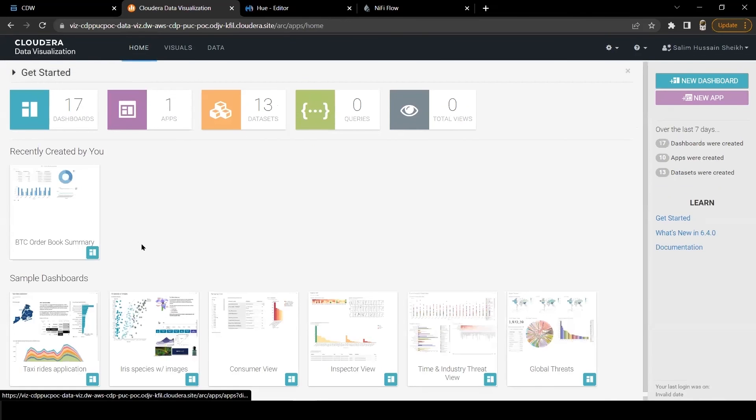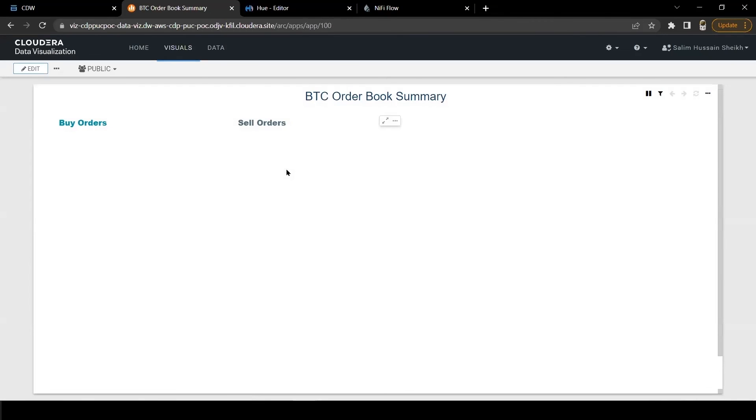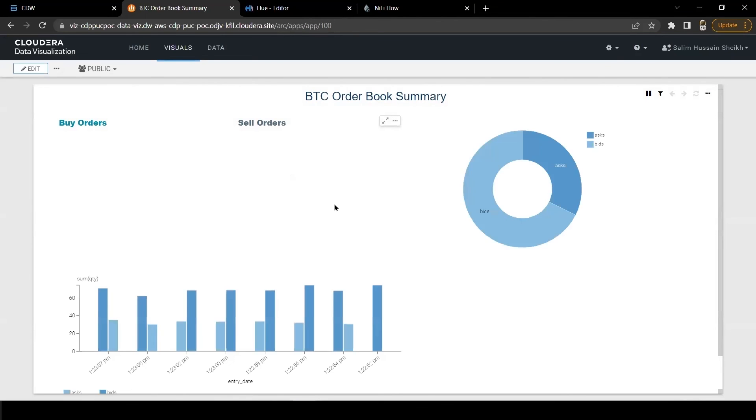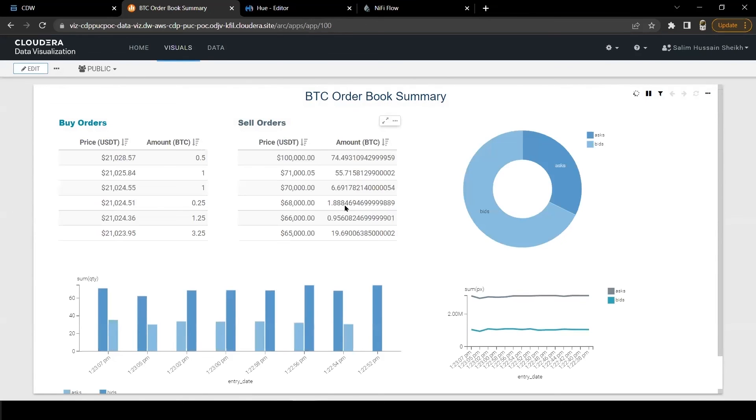Now let's go to home page and here we can see the dashboard template I have just imported. The dashboard template has a few charts and now connecting with our table order and discover book and fetching the data in real time. Notice that these charts are refreshing every few seconds and showing real time data.